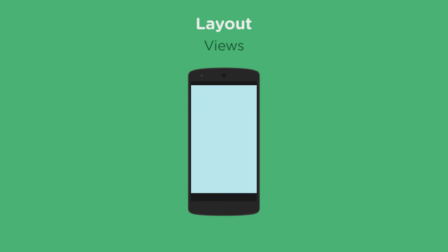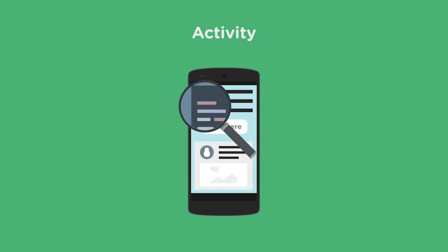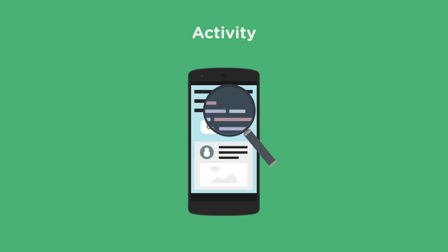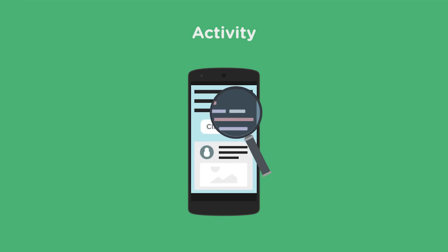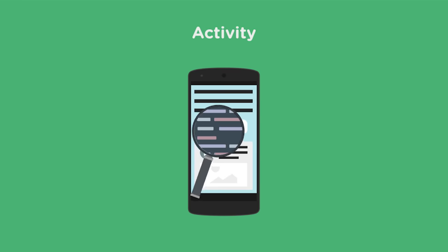But there are views that contain text, views that act as buttons, and even views for holding other views. And by combining all these different types of views, we can make pretty much anything. The other piece of an app is the activity. You can think of the activity as the code behind a layout. It's where you tell your buttons what to do.